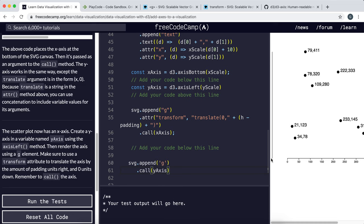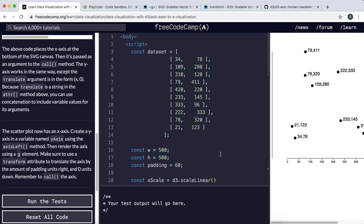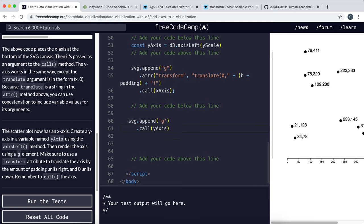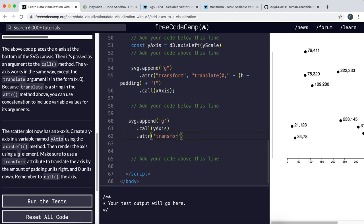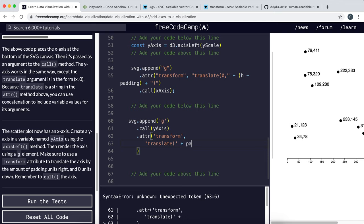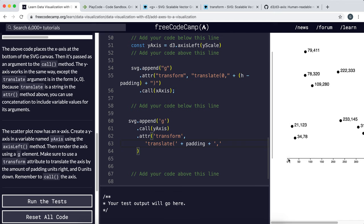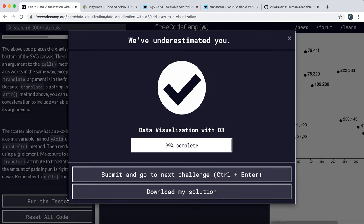All we need to do now is give it a translation to push it right by the padding amount, which is 60, but we can just use the padding variable. We give it an attribute of transform with the value translate(padding, 0). That moves it to the correct position and we have a perfect axis. Submitting that — and yes, that's worked perfectly. That's the end of this D3 visualization series.